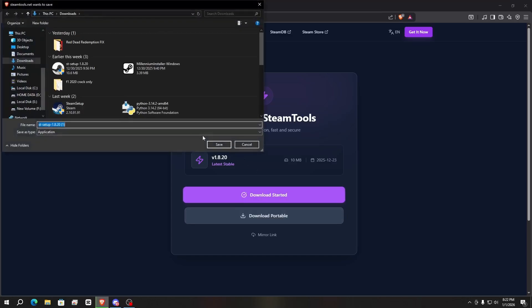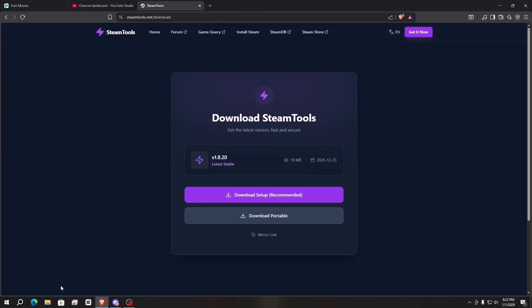I already downloaded it so I'm not going to download it again. After downloading, you need to install SteamTools. You know how to install software, so simply install SteamTools like that.